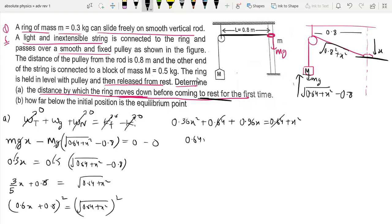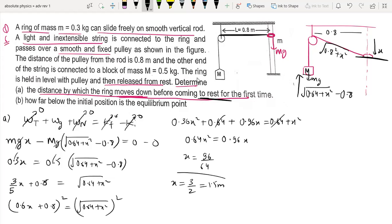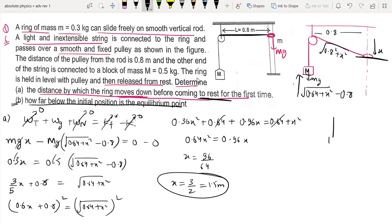Simplifying: 0.96x = 0.64, so x = 0.96/0.64... rearranging gives x = 3/2 = 1.5 meters. So the ring moves down 1.5 meters before coming to rest for the first time.